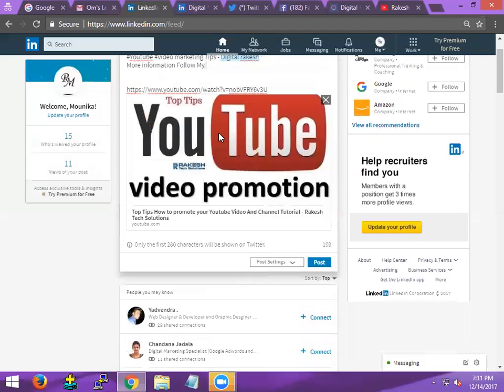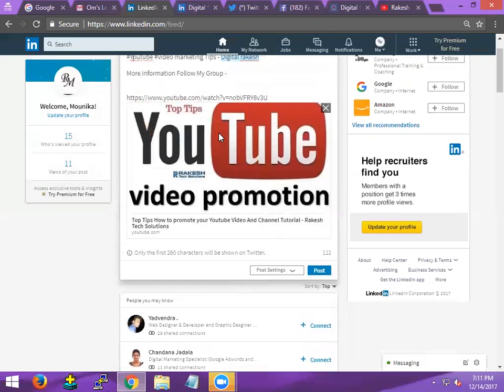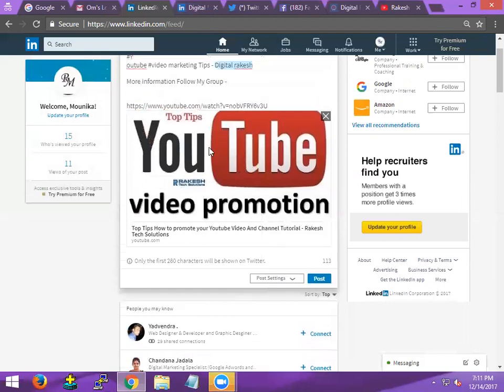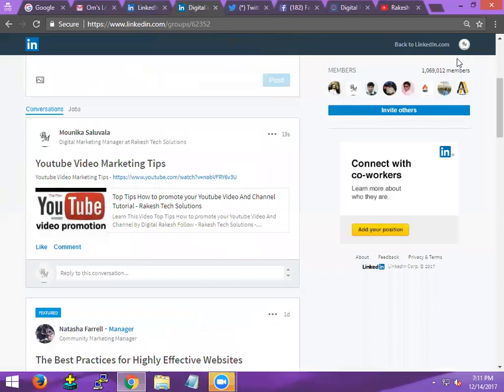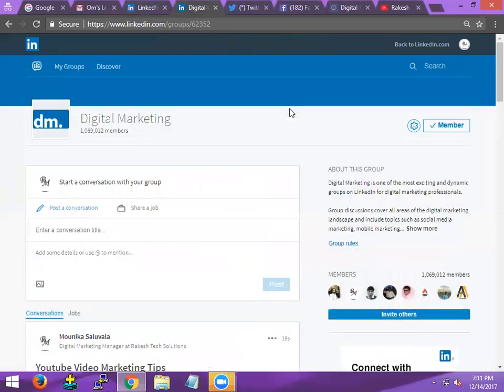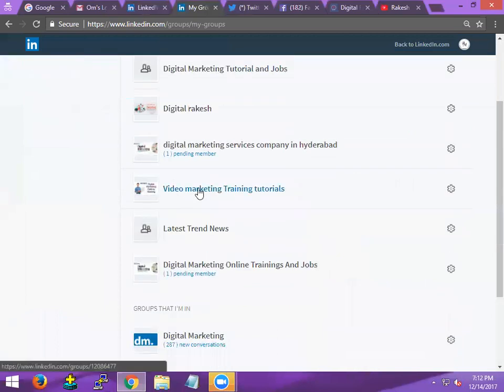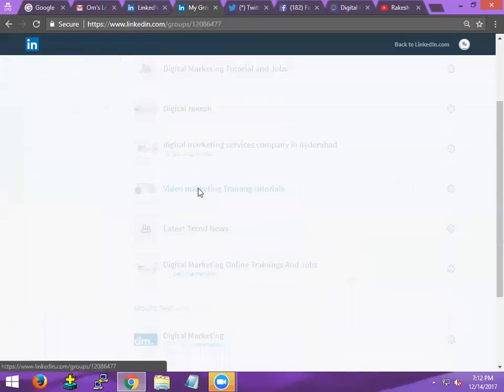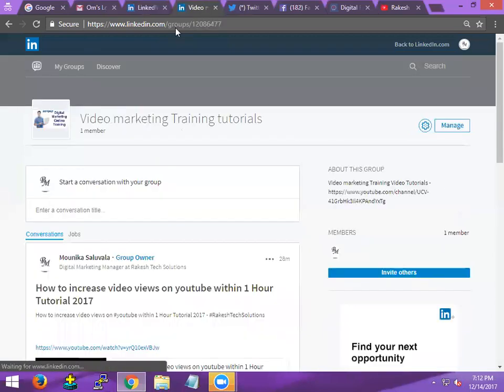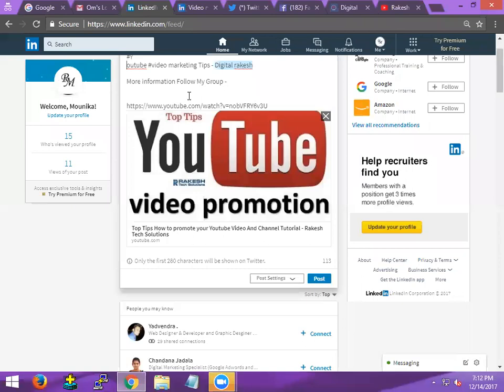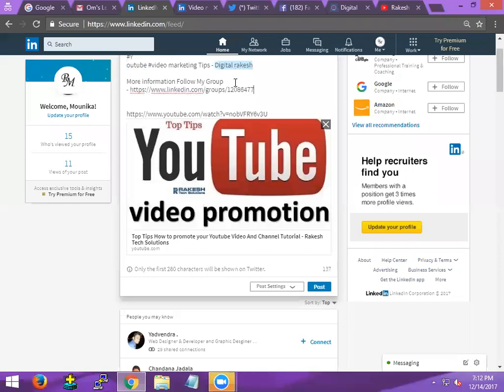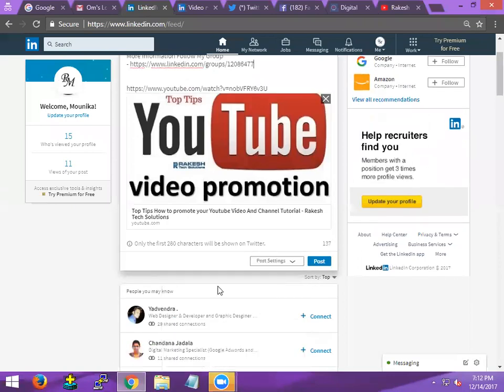Follow my group. What is that? My group URL. Now come to here, click for my groups. What's the group name? Video marketing. Copy this URL. Post it, it will be reached by Twitter, Twitter public handle. Now click for post.